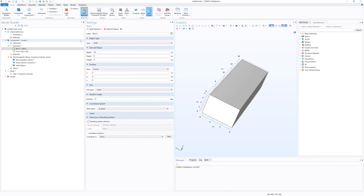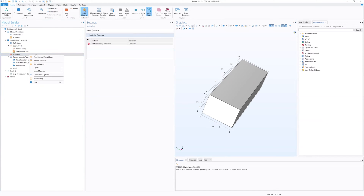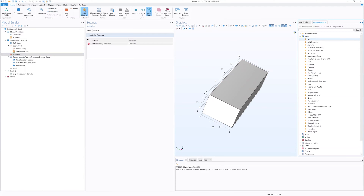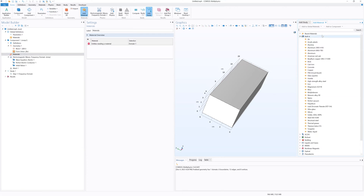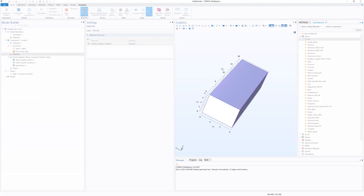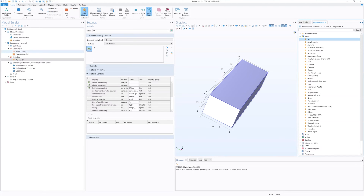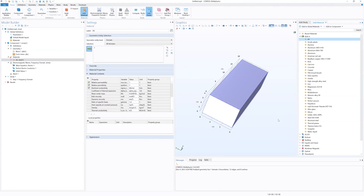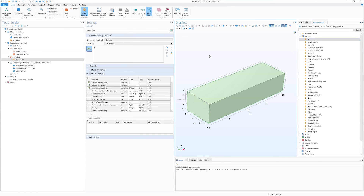The next thing is to add the material. We're going to go to Materials, right click, Add Material from Library, and do All. Then we're going to select Air, which should be the first one here. Double click that, and that applies air to our waveguide.